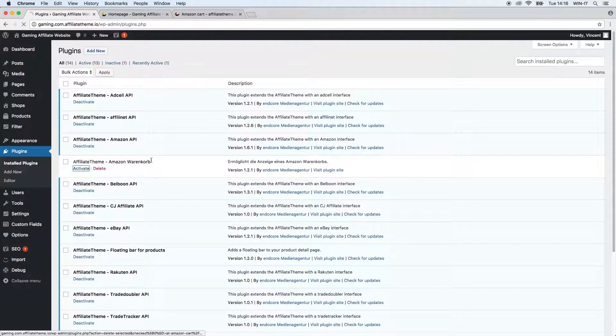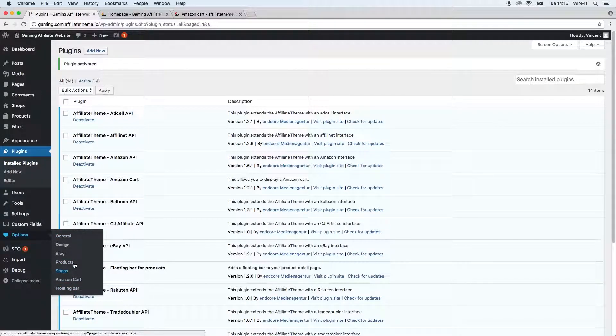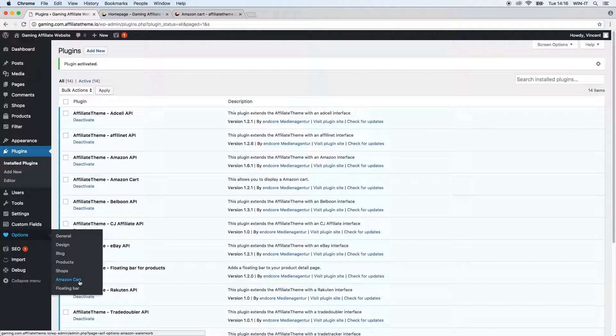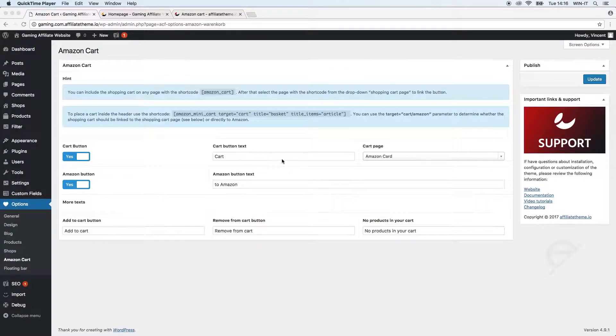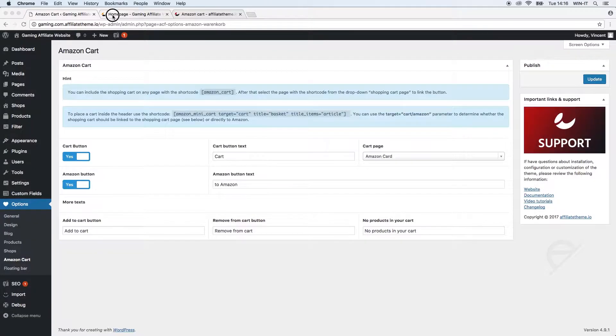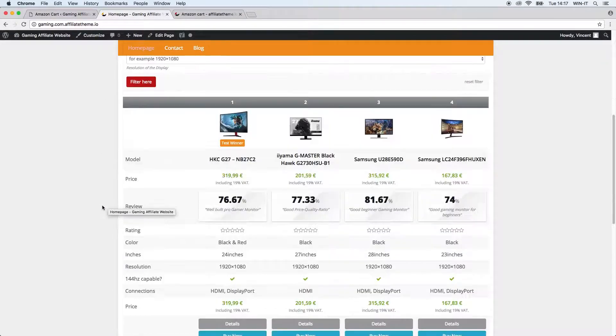You can see here it says Affiliate Theme Amazon Cart. I'm going to click activate for now and if we now go to options we can see in addition to all the existing links we now have an Amazon Cart link. Without defining any further settings inside the Amazon Cart settings here we can already see a fundamental change on our website.